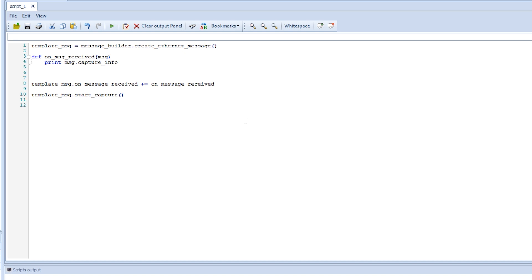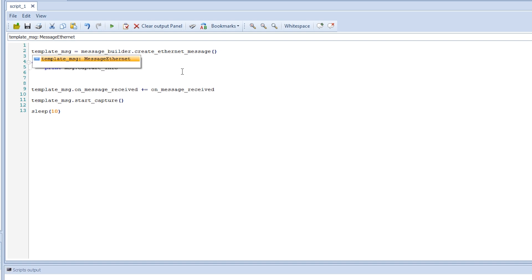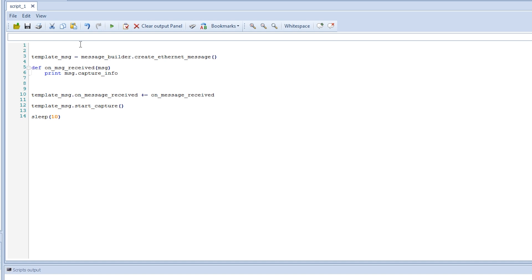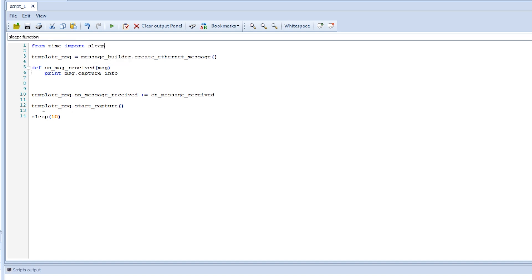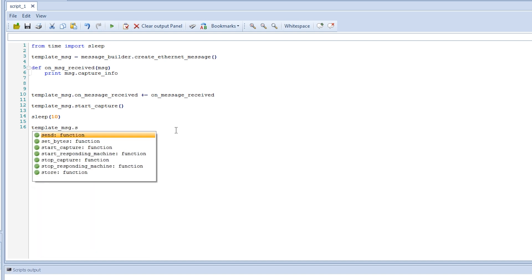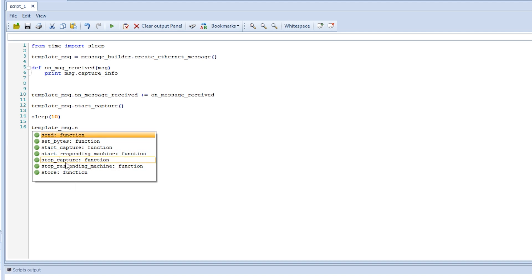Now we want to delay or sleep so we don't just start and then stop instantly. To do that we use the sleep function — in this case let's sleep for 10 seconds. We also need to import the sleep function: 'from time import sleep'. Now this is valid and we can use it. After the 10 seconds, we want to stop the capture — we press 's' again and select the stop capture function.